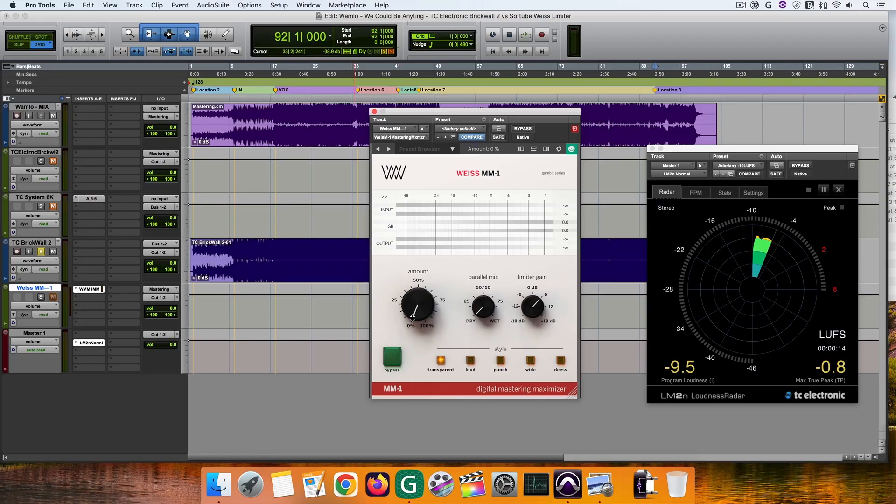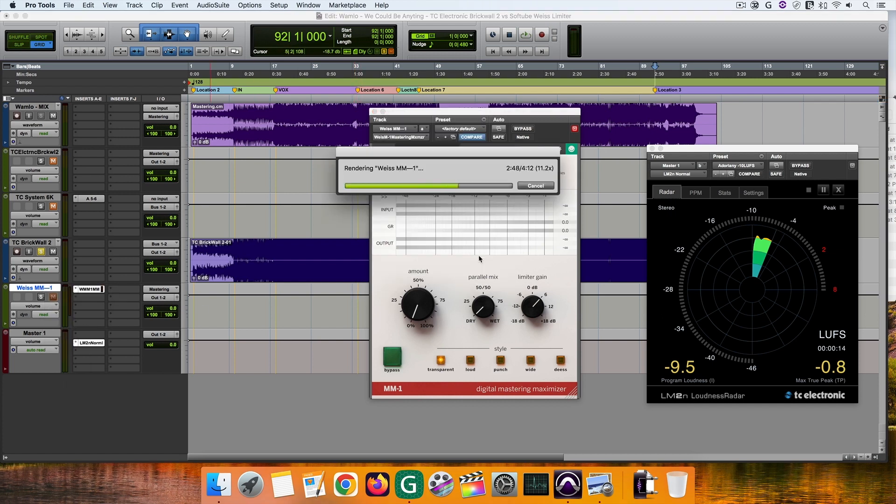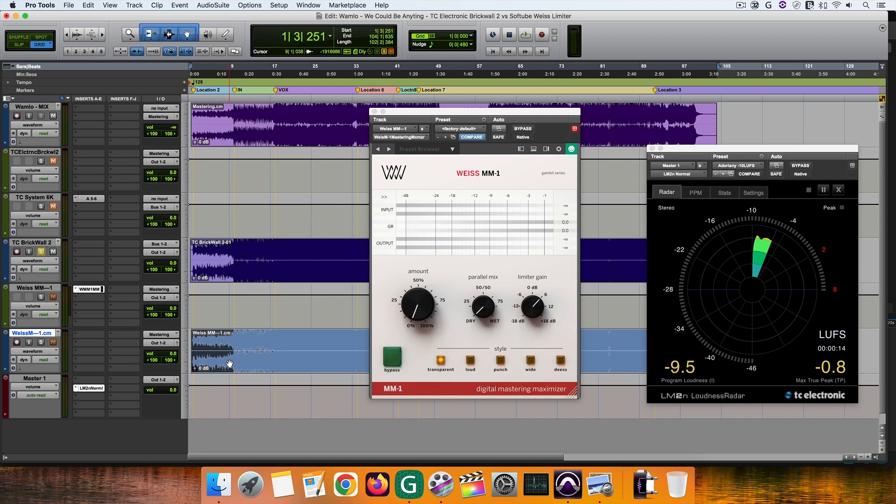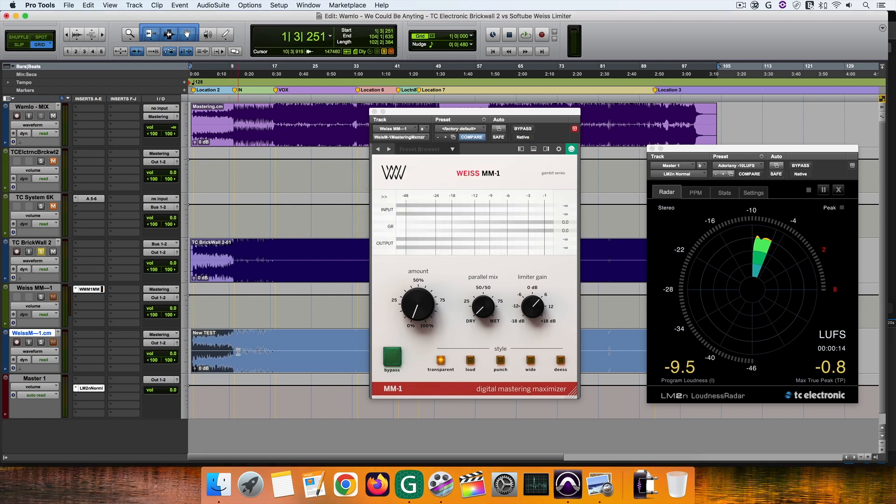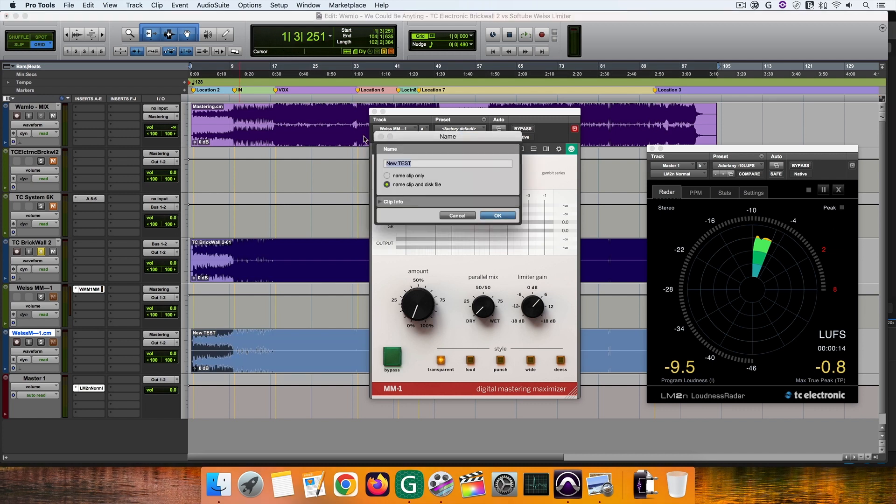When I choose a limiter for a mastering job I usually go for transparency. Depending on the mix I usually want the limiter I use in my masters to be as transparent as possible. To keep the work done at the recording, producing and mixing stages almost untouched. Of course this is not always possible, but my intention is always enhancing the mix and make it sound the best it can and in a transparent manner.